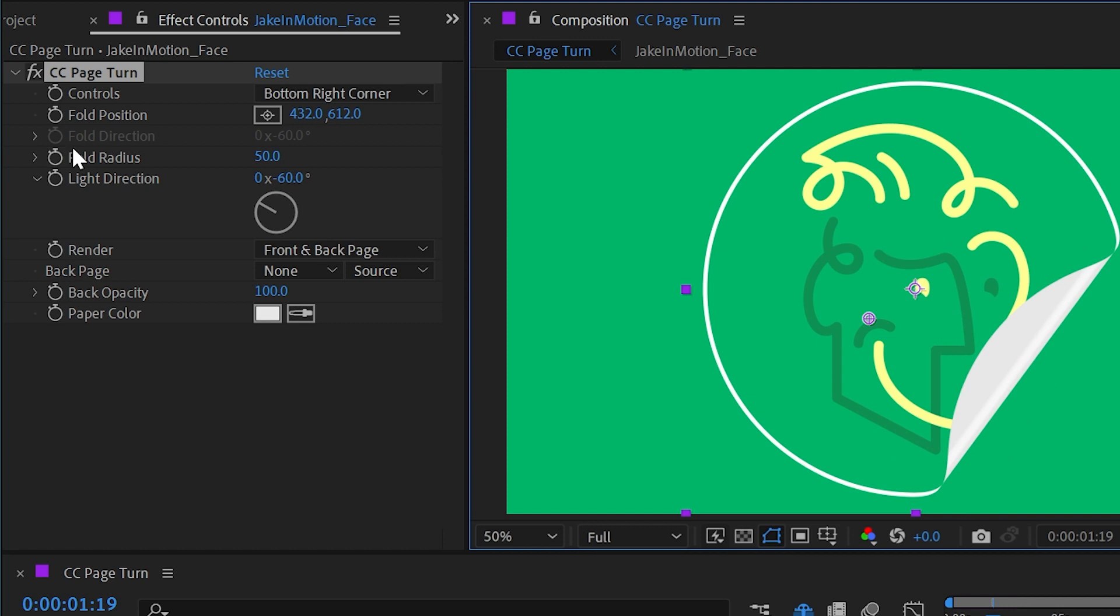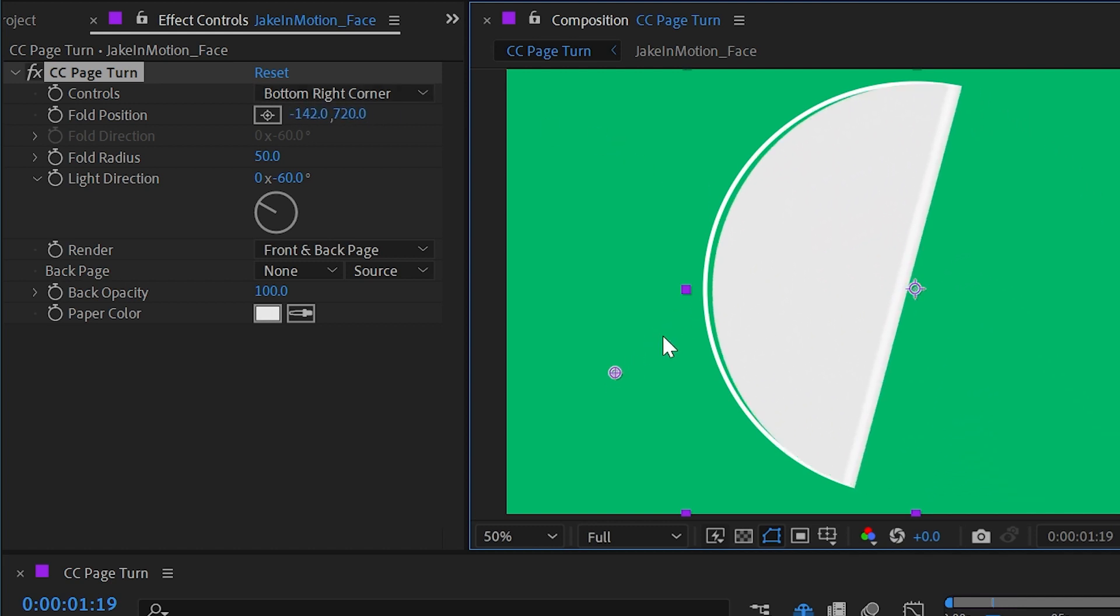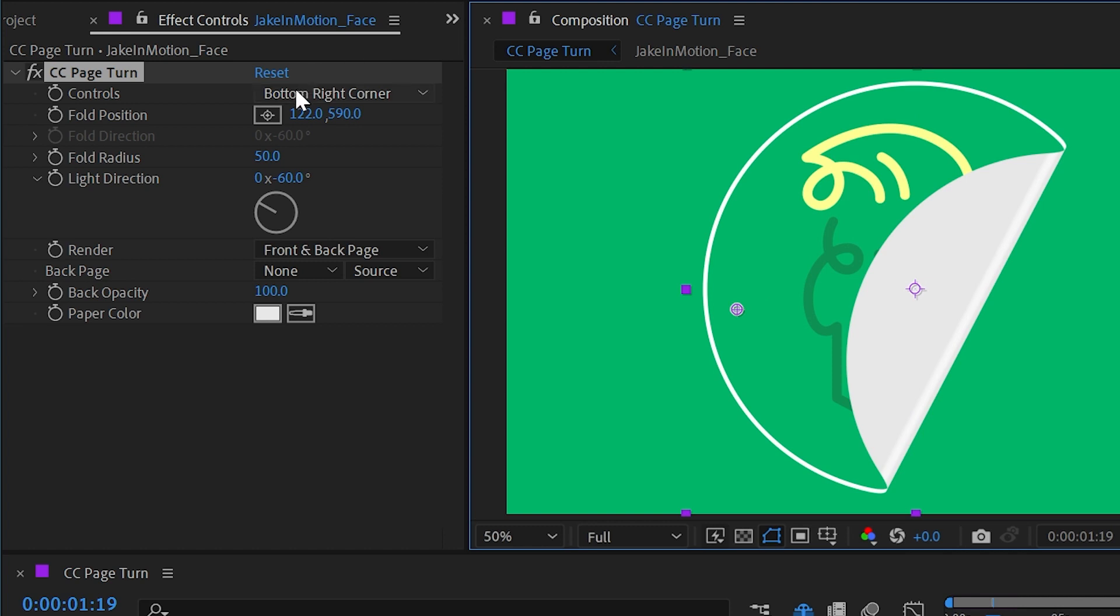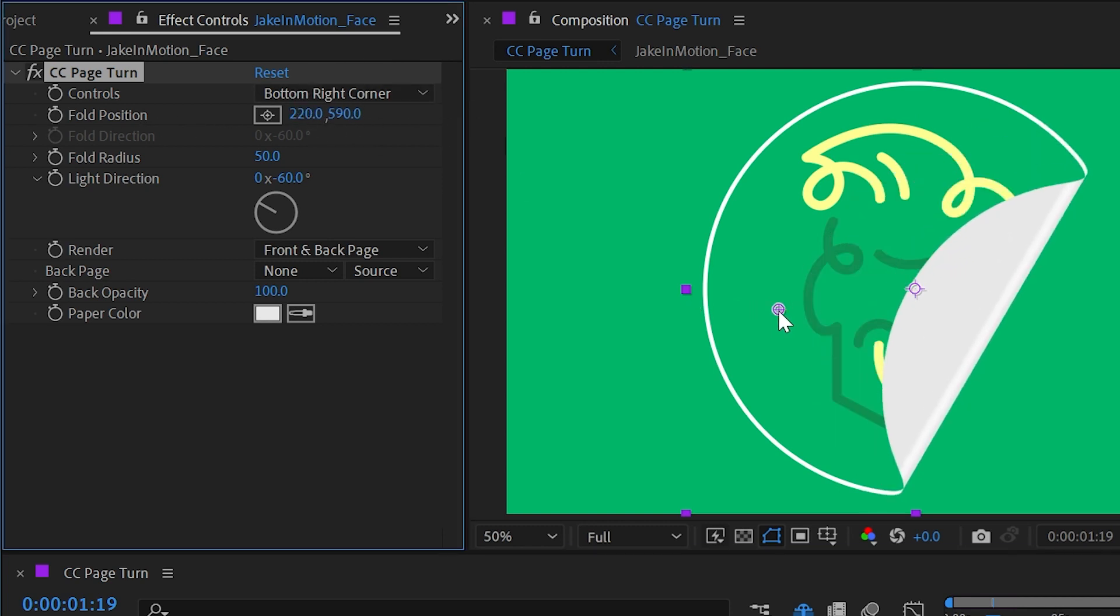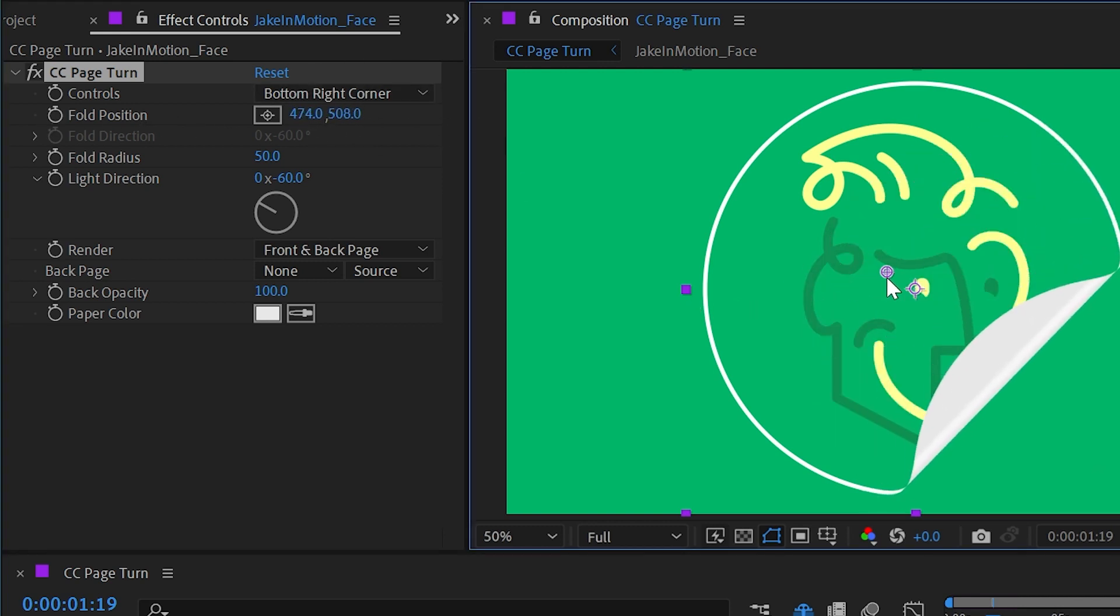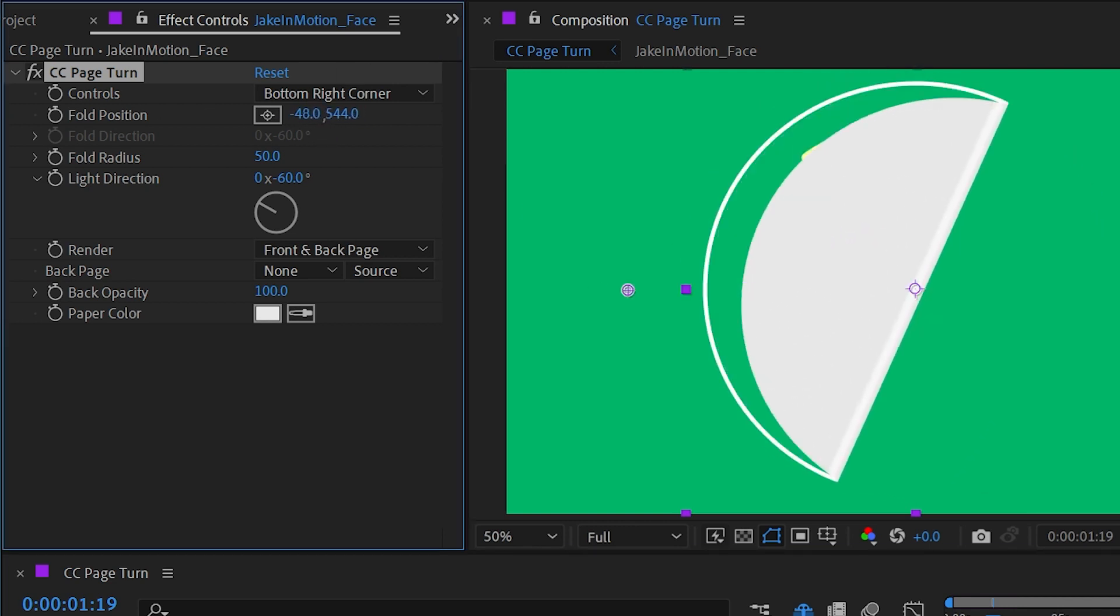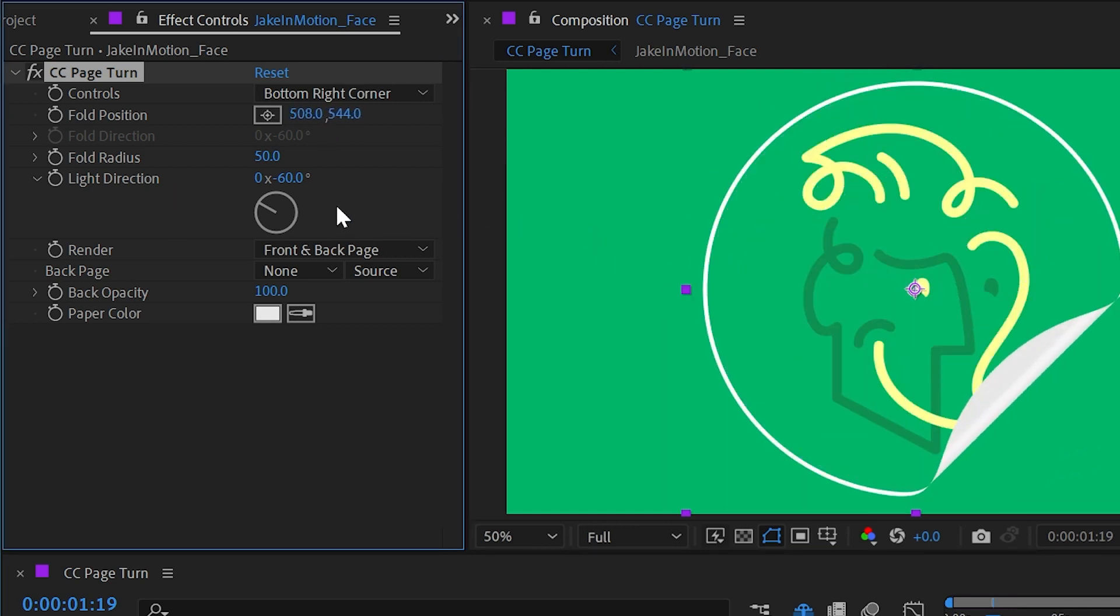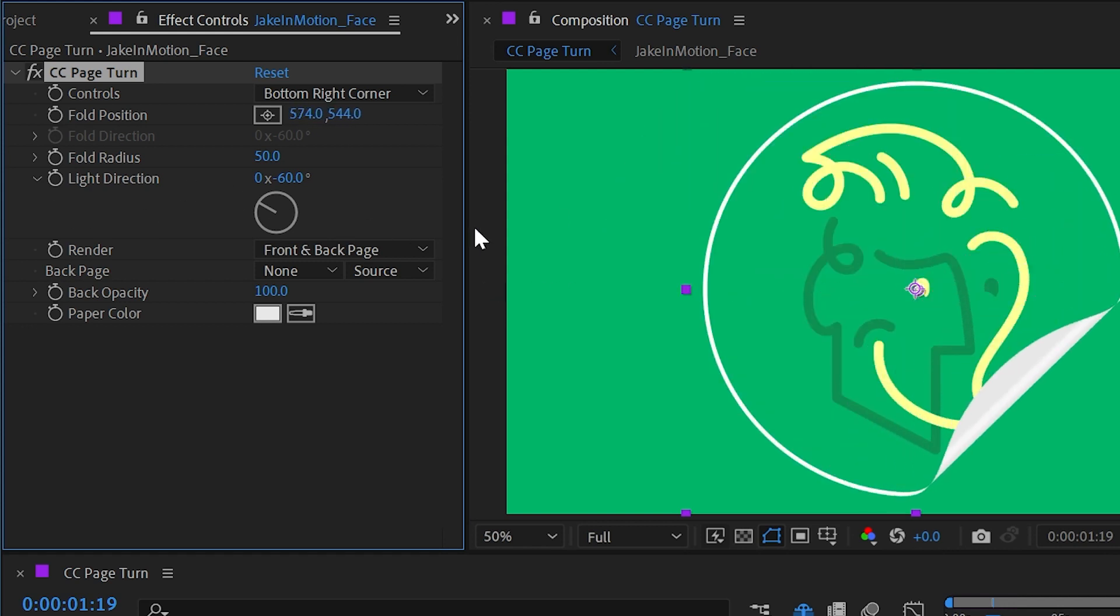Now let's take a look at some of these other controls. The first option is the controls value, and it's set to bottom right corner. This is just letting you know where the page is going to turn from—so the bottom right corner. And if we take a look at the fold position, this is the value that this point control is driving. So if I just leave that there and only move it on the X, you can see that it's based on both the X and Y values.